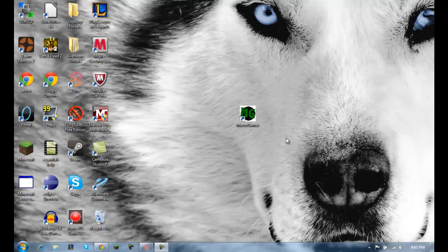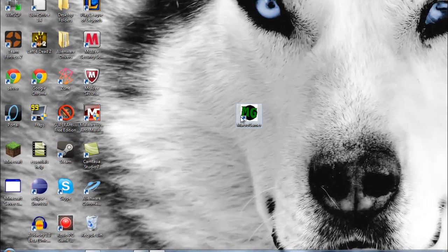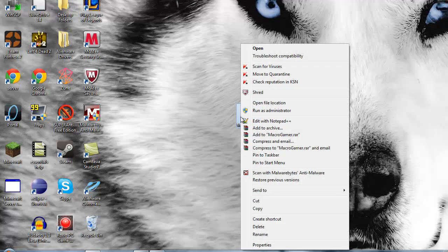Hello guys, welcome to my tutorial on how to use Macro Gamer. First, what you want to do is install it — it should make a shortcut on your desktop. Once you see the shortcut, right-click and run as administrator. If you don't run it as administrator, it won't work, it won't save any of the files, and you won't be able to edit any of your macros.